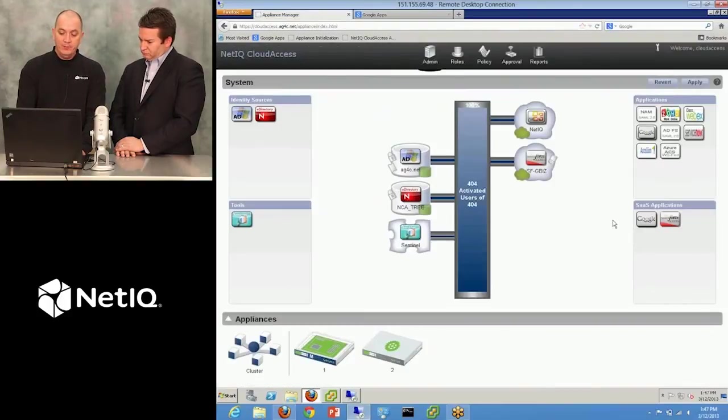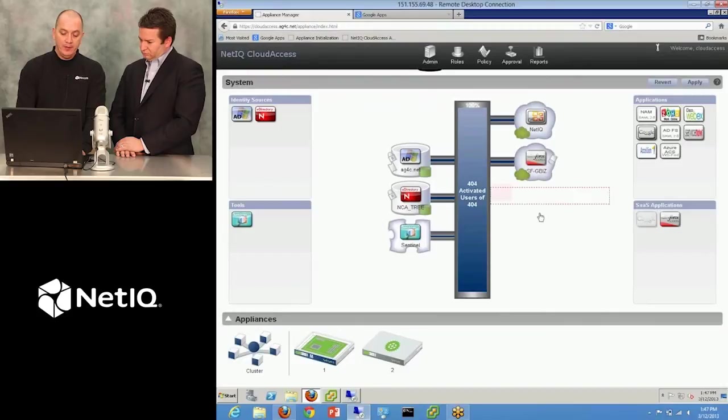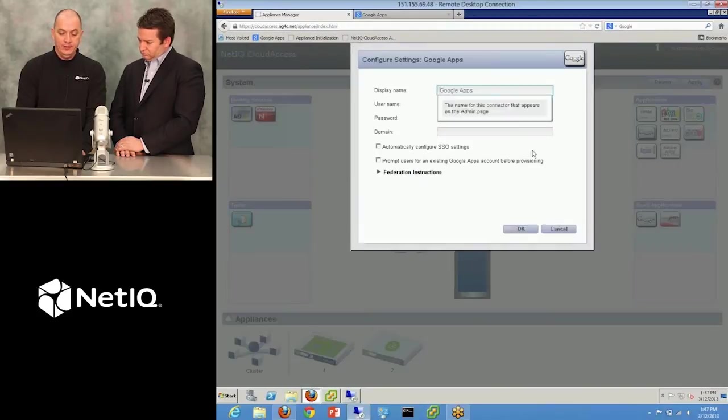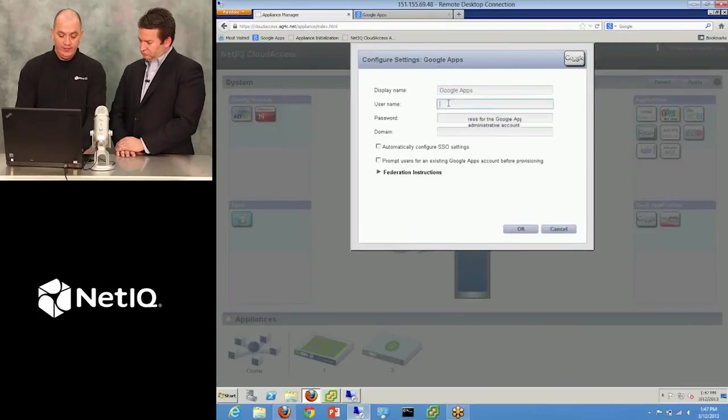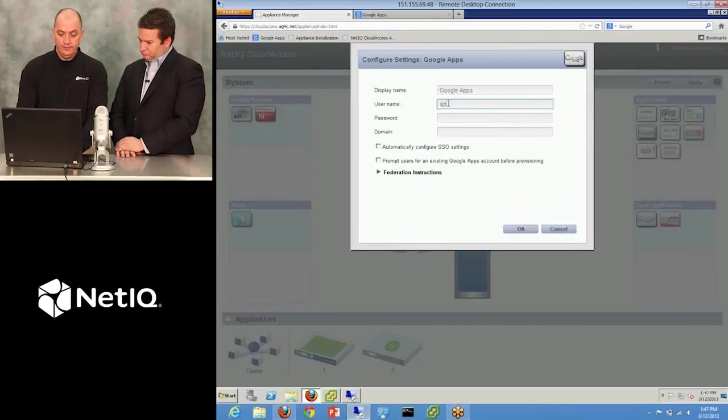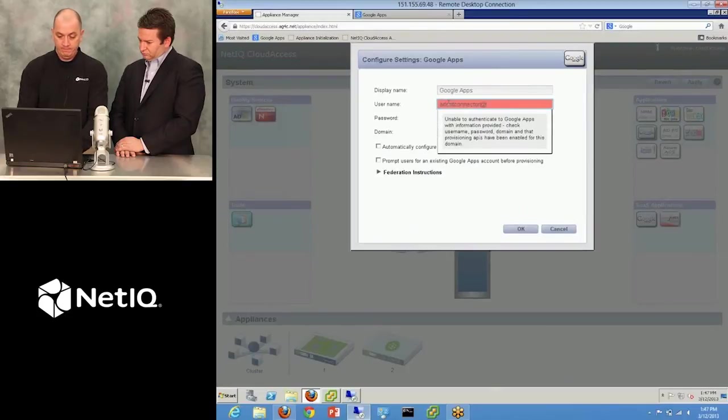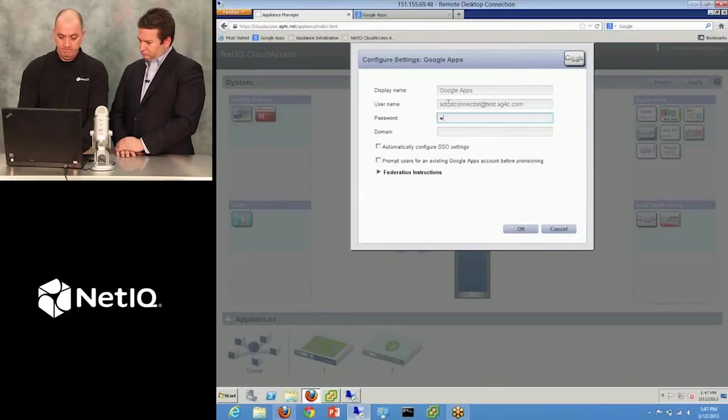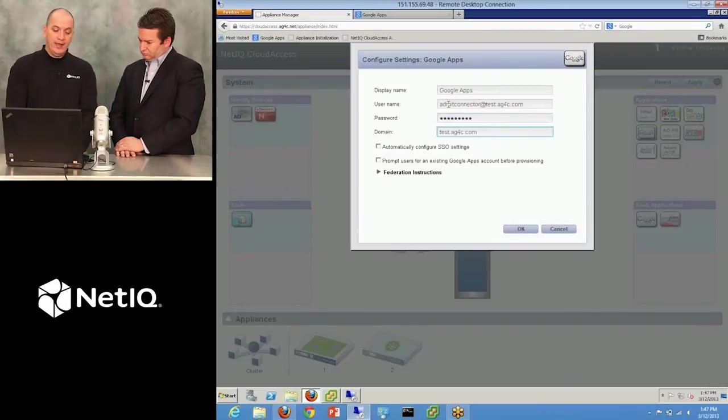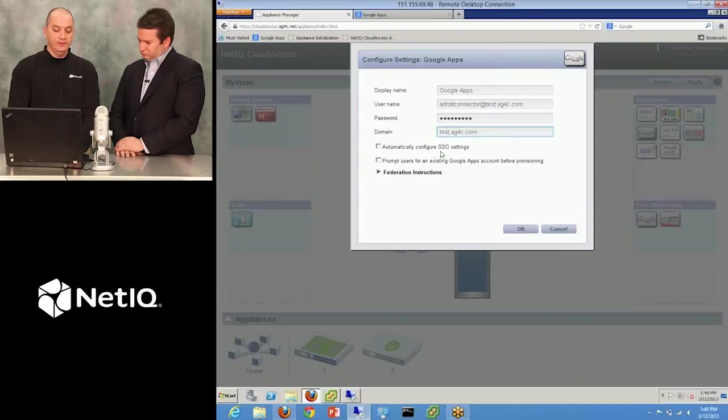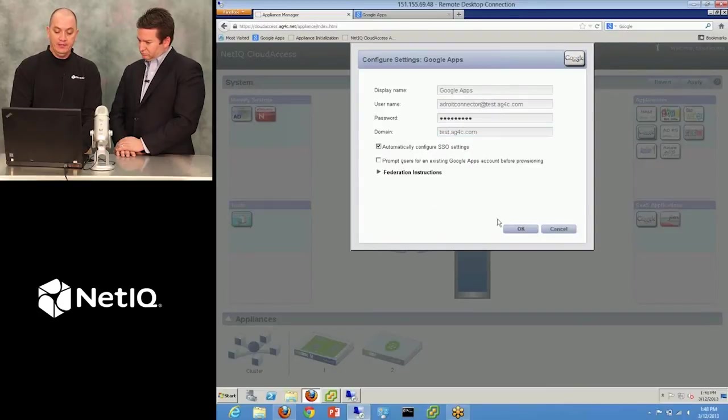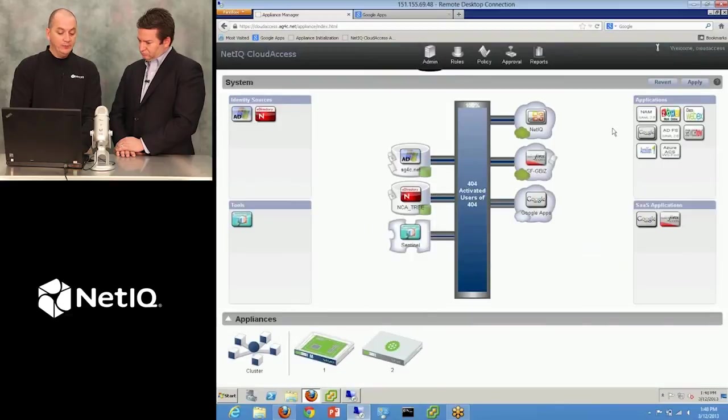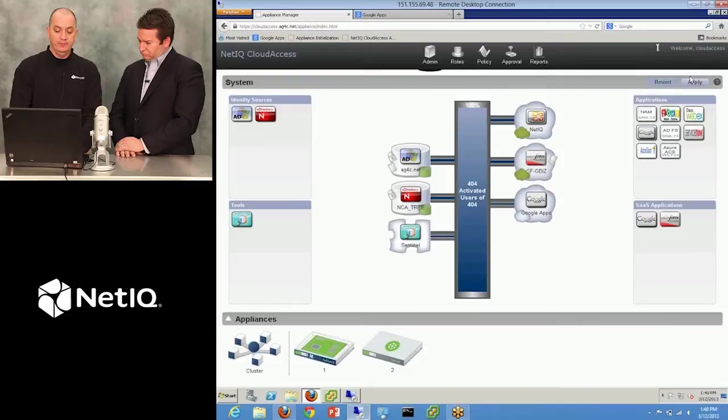Let me show you how we handle that in Cloud Access. So again, from my pallet items, I can grab my Google Apps connector, drag it onto the system. Let's go ahead and configure this. Now you'll notice I have a checkbox here that says, Automatically configure single sign-on settings. That sounds good to me, I'm going to select that, click OK. Now I've made some changes, so I'm going to apply those changes to my system.